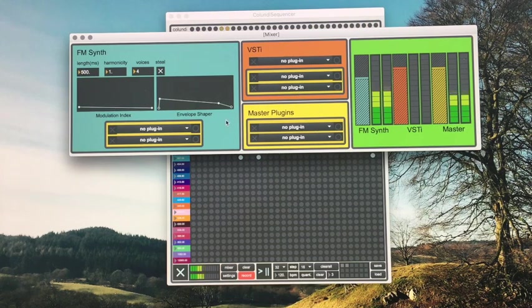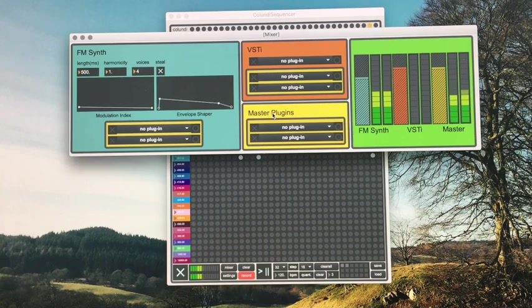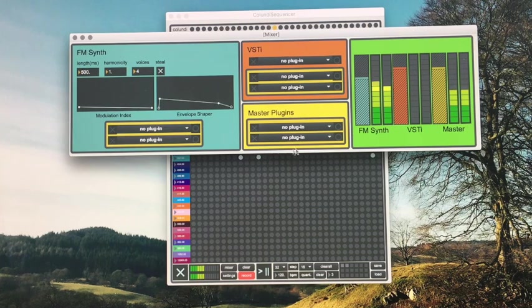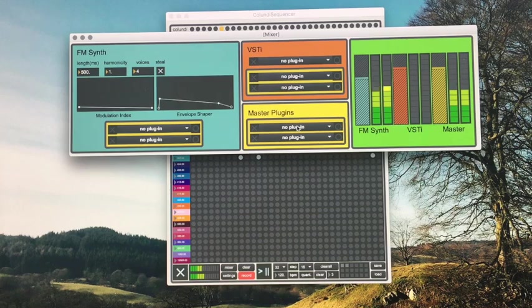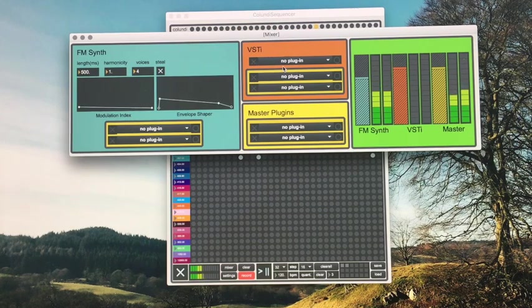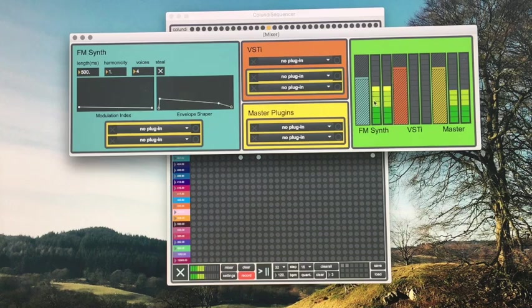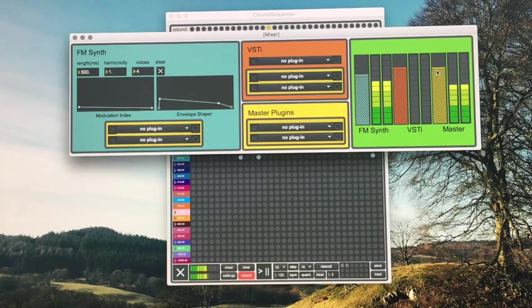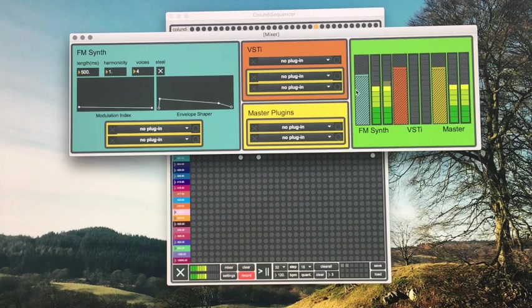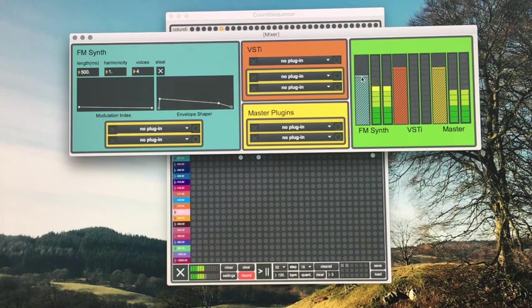These behave as two individual instruments routed into this master plugin section. So any plugin you put in here will affect both the VST and the FM synth. And over here you have a quick little mixer section where you can just balance out the FM synth and the VST volumes and your master volume.